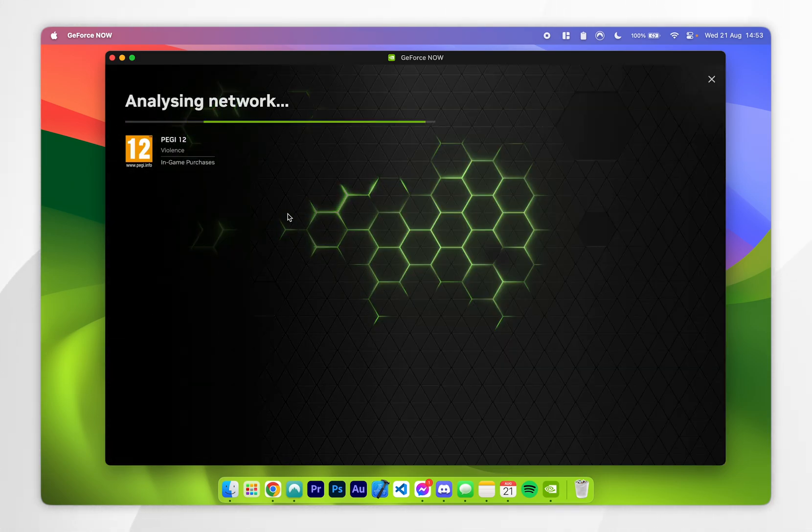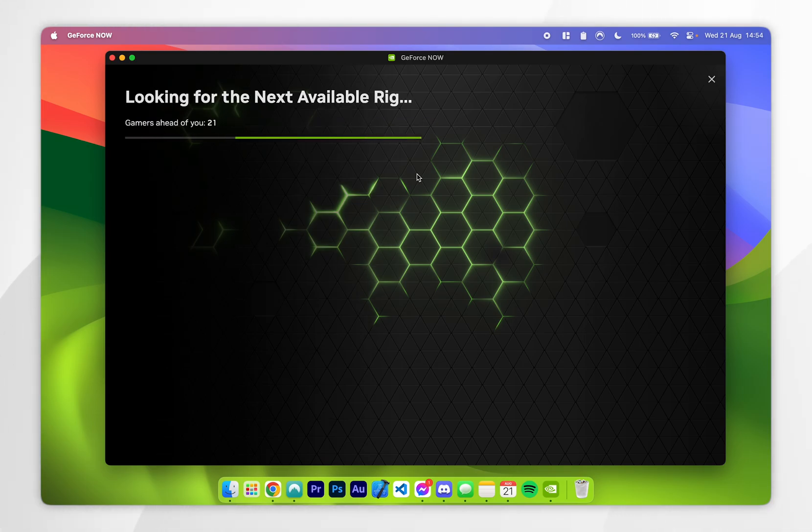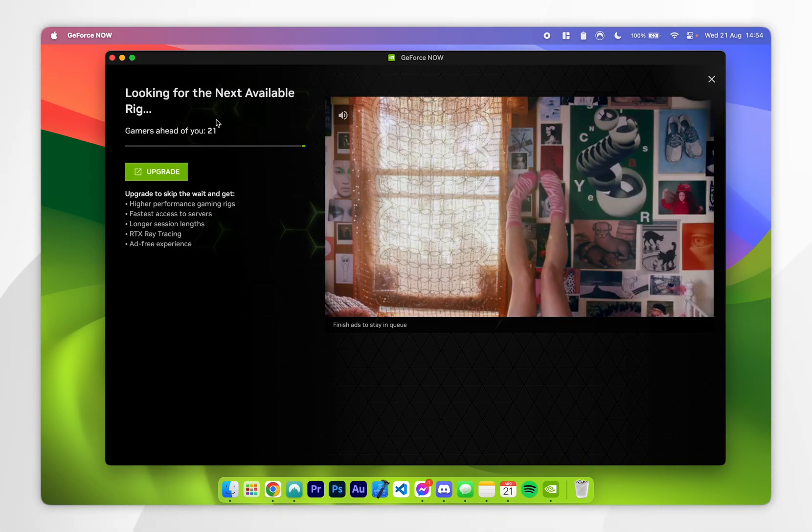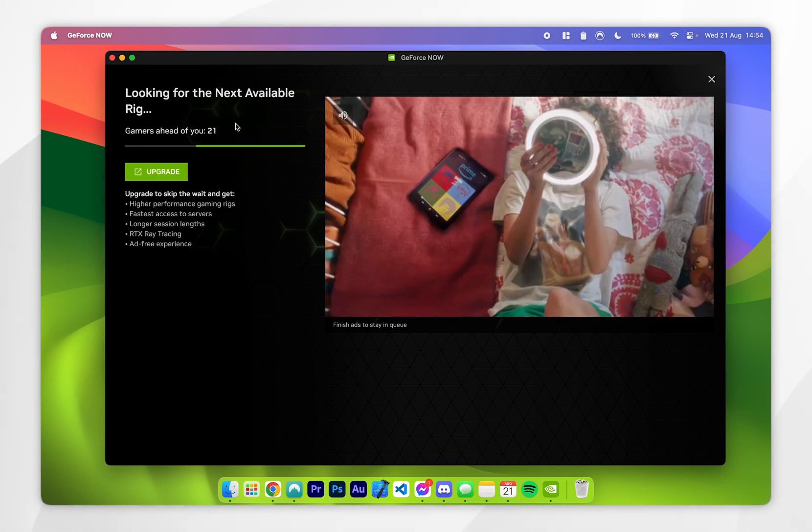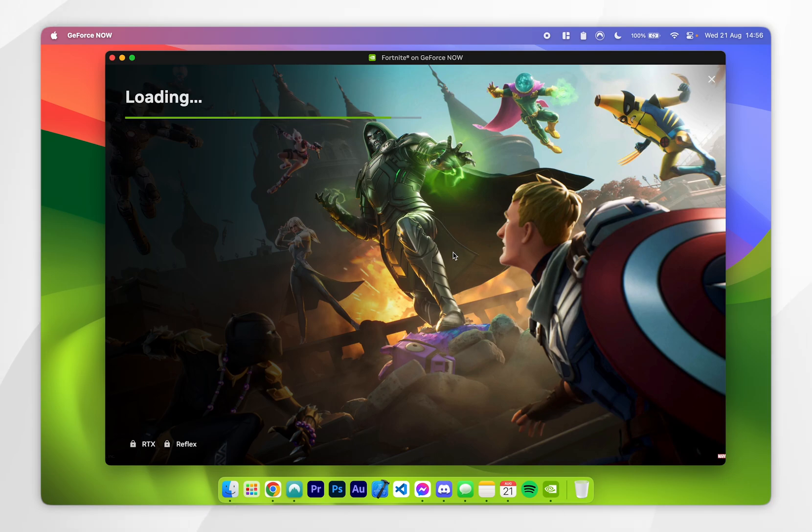After a few seconds, it's going to analyze your network to see if it supports playing games over the internet. Once this has been successful, it's going to put you in a queue, and as you can see, I'm currently in a queue of 21. We are finished queuing and are now loading into Fortnite. This took about 3 minutes, but waiting times can vary.